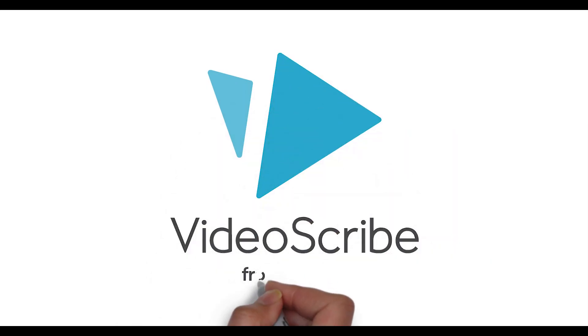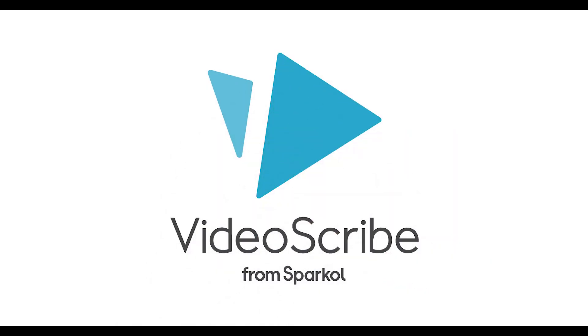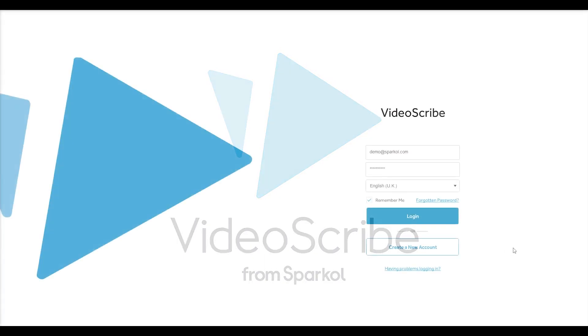Hi, I'm Jay from Sparkle and in this video, I'll show you how easily you can create engaging and memorable whiteboard animation videos with VideoScribe.